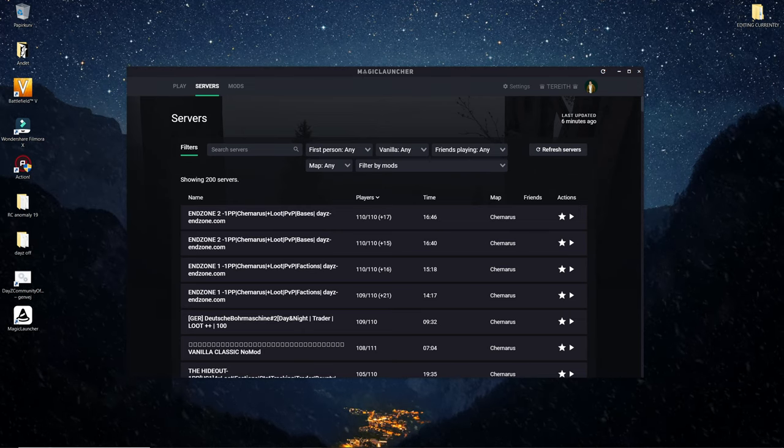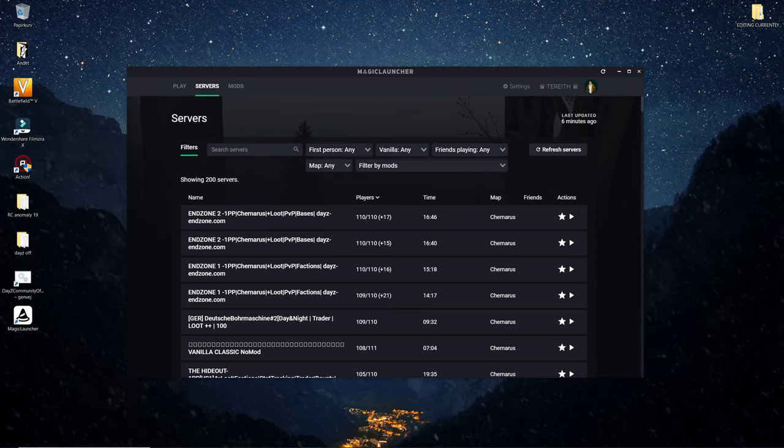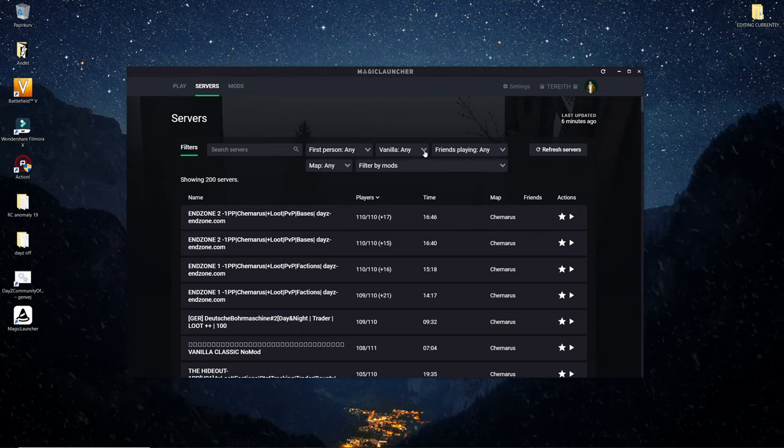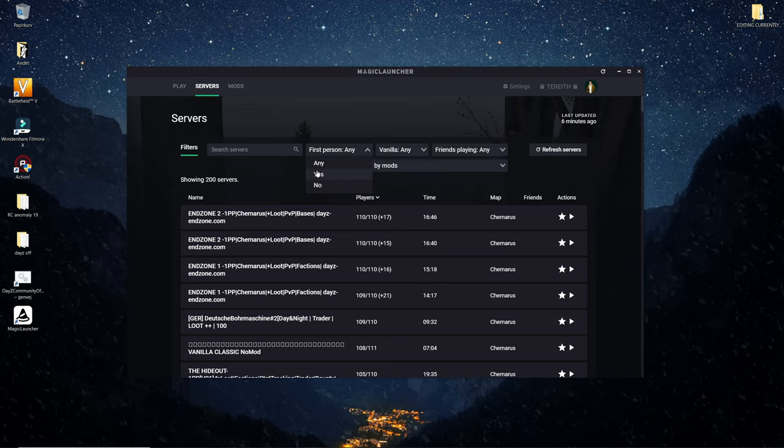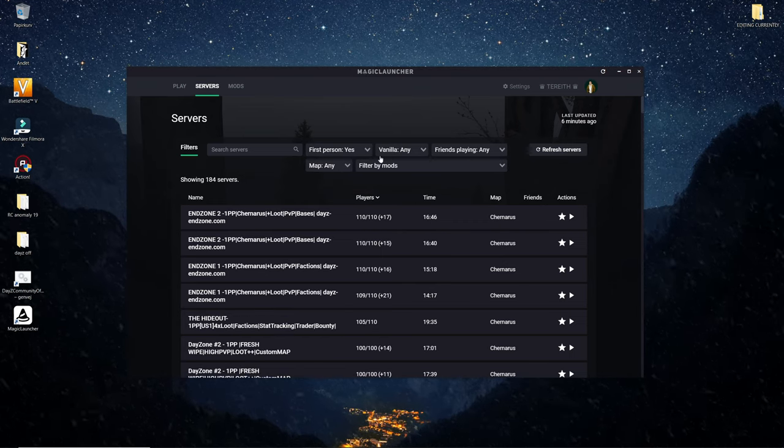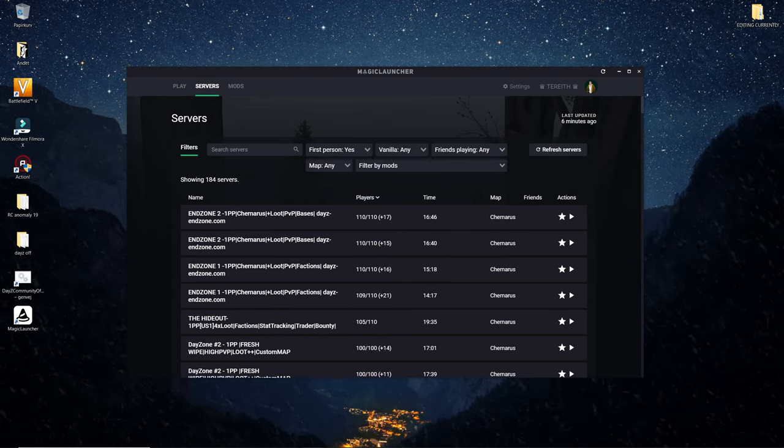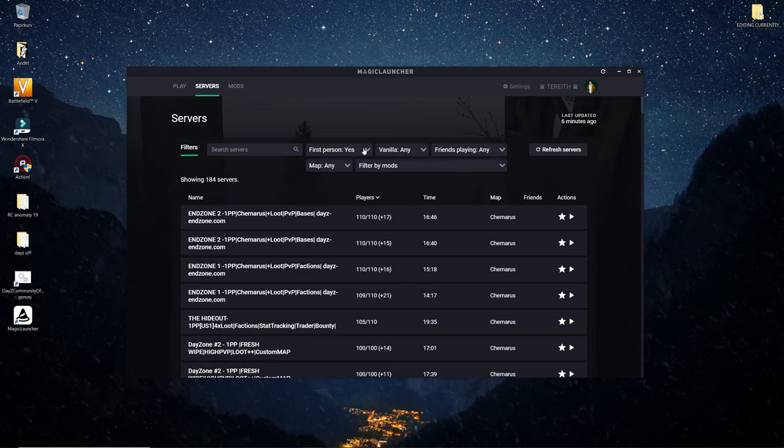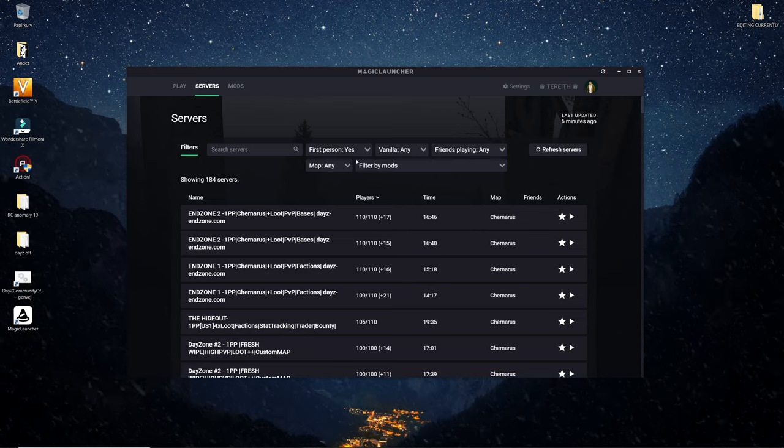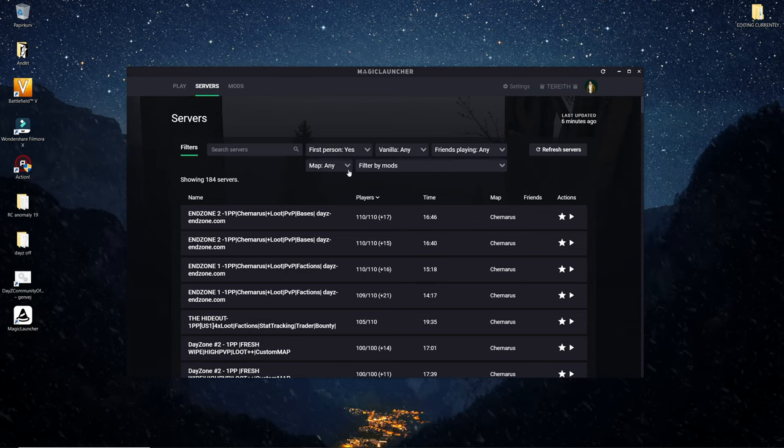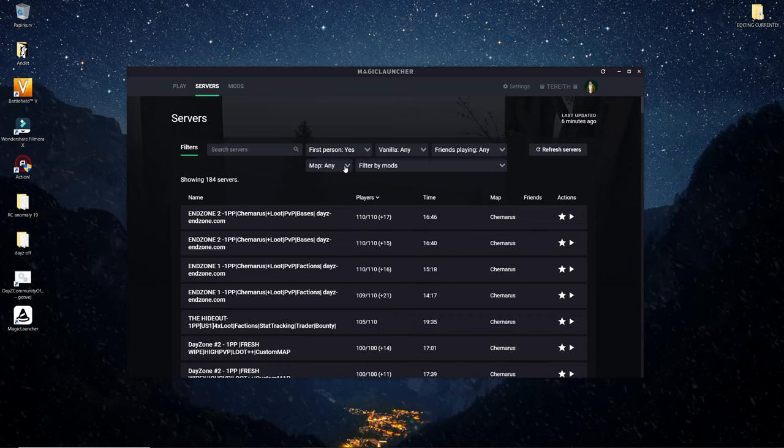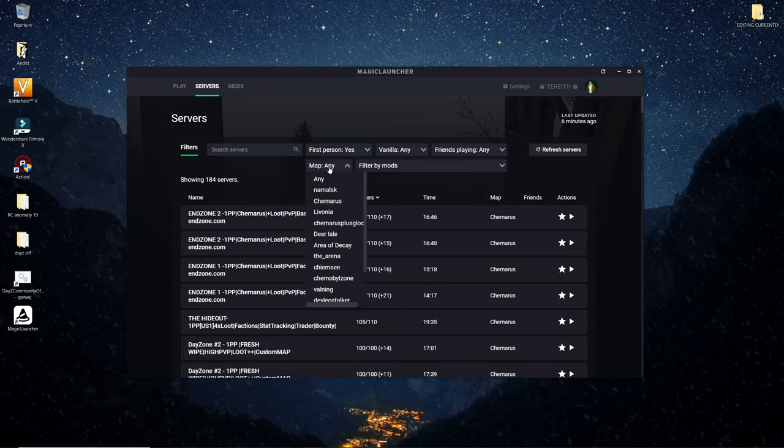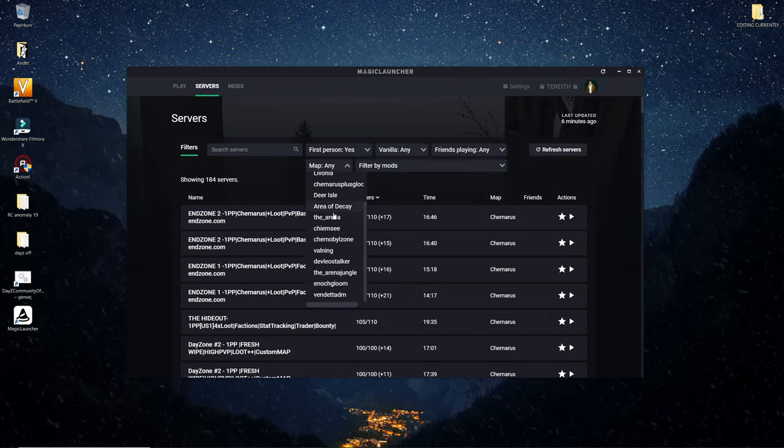What you want to do is find a map. I'll always do first person because that's what I like to play with but it doesn't matter. It's whatever you prefer. You want to play on Namalsk. So press on map and find Namalsk. You can see there's a whole lot of maps here but today we're looking at Namalsk.